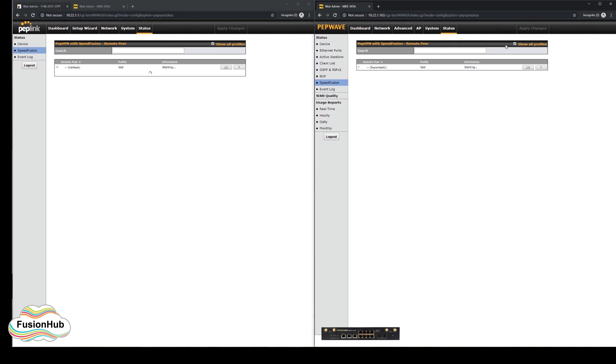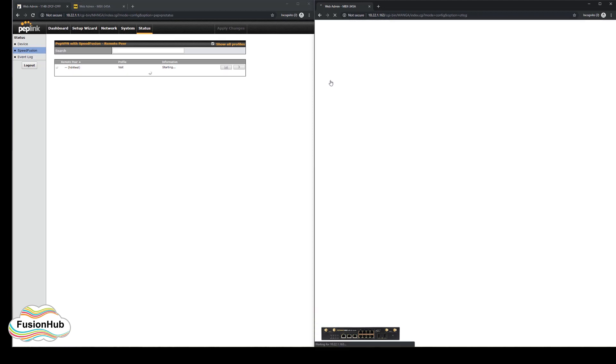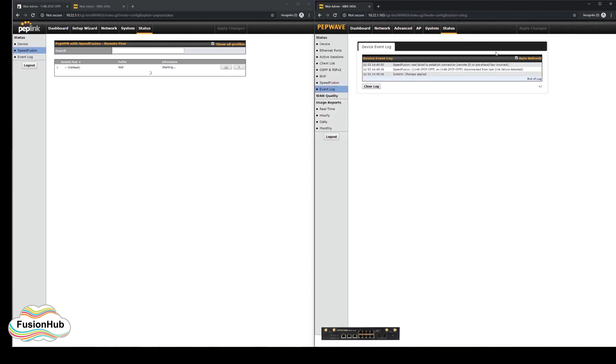Checking the event log reveals the following message, which states the remote ID or pre-shared key is incorrect. Nothing is shown on the fusion hub side.